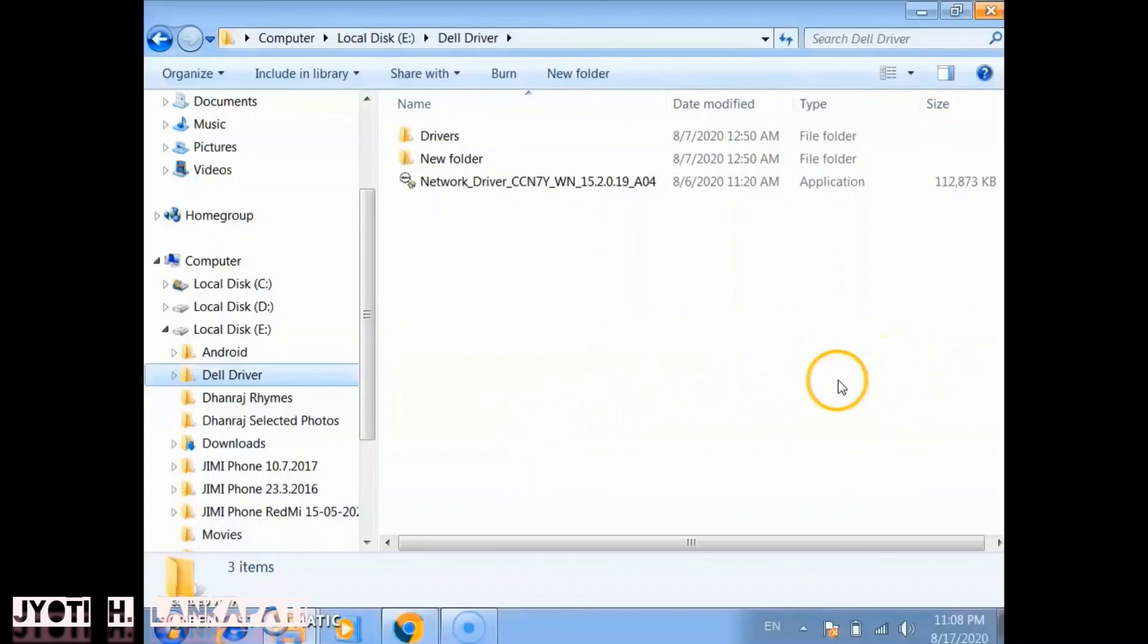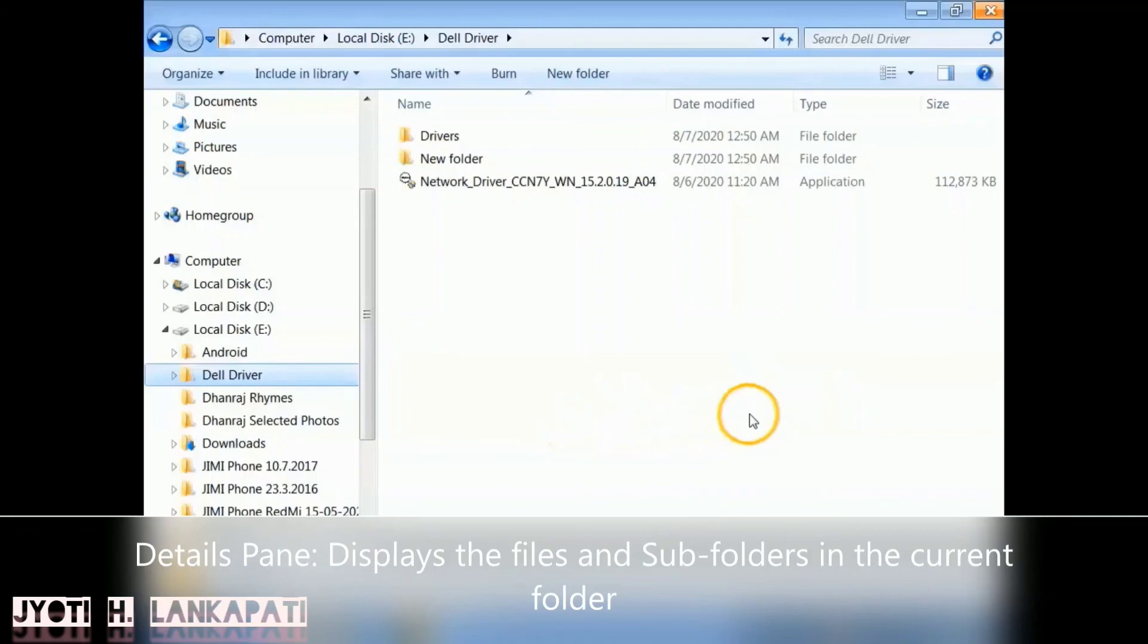Now the right side pane is called the Detail Pane. The detail pane displays the files and subfolders in the current folder. So here the root folder is the Dell Driver.